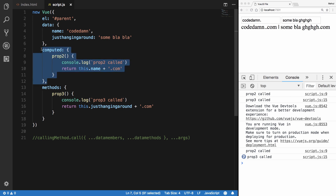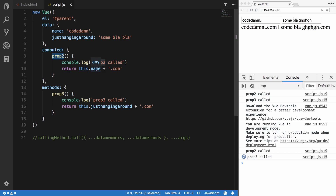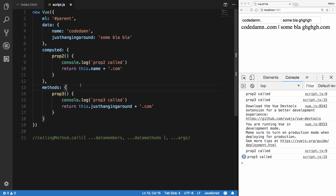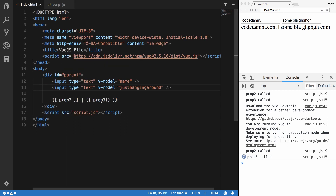Under the hood, Vue.js calculates the dependencies of computed properties. In this case prop2 has a dependency of this.name only, and not this.justHangingAround. So since this.name hasn't changed, Vue does not call prop2 again. Computed properties do not re-execute if their dependencies haven't changed, whereas methods will fire as usual whenever the view of the application changes.